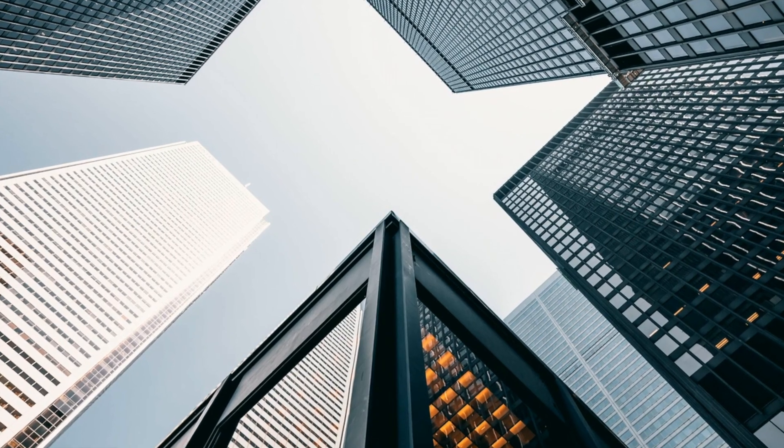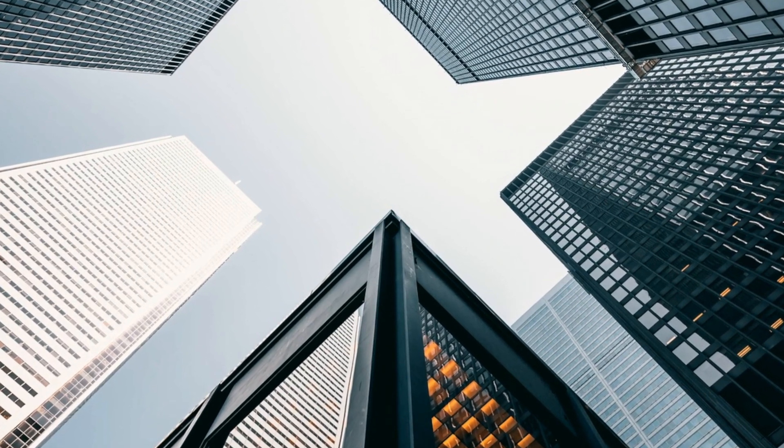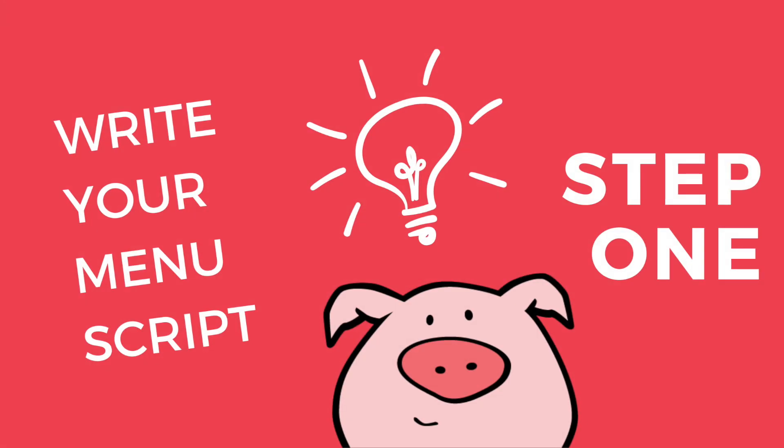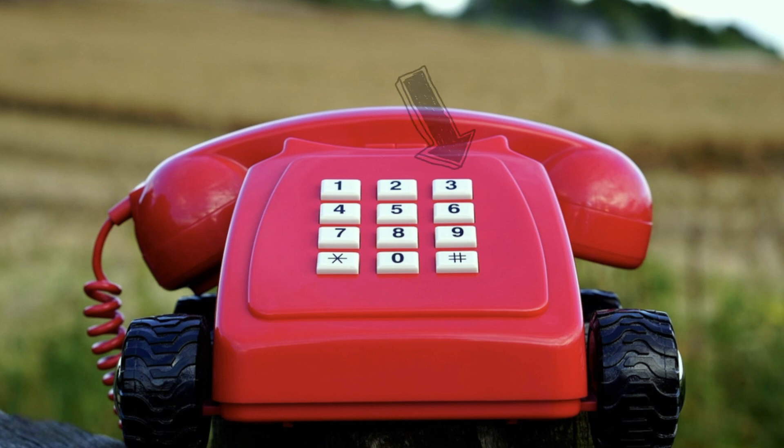An auto attendant menu gives you that big business sound, even if you're a small business. Each key on the keypad of a phone will correspond with the destination.